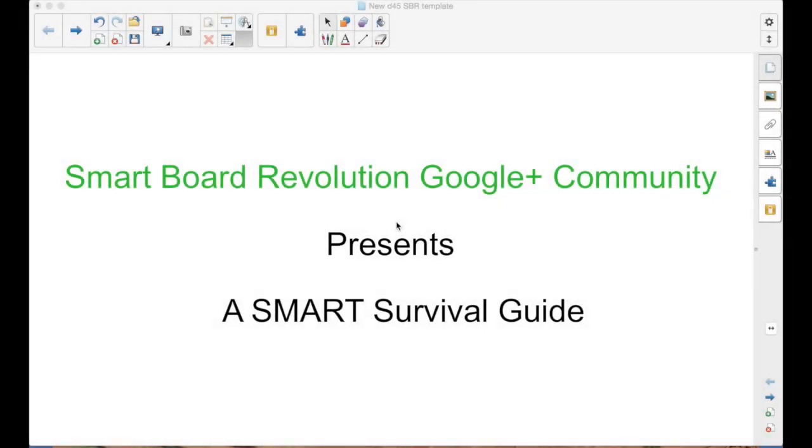The SmartBoard Revolution Google Plus Community presents a Smart Survival Guide. I'm your host, Matt Granger.